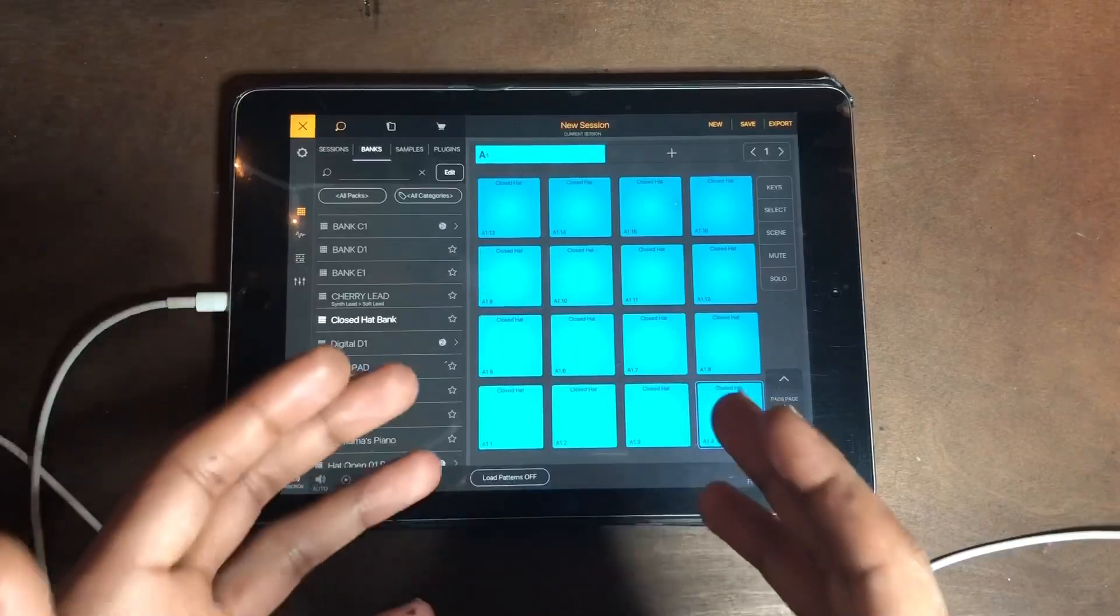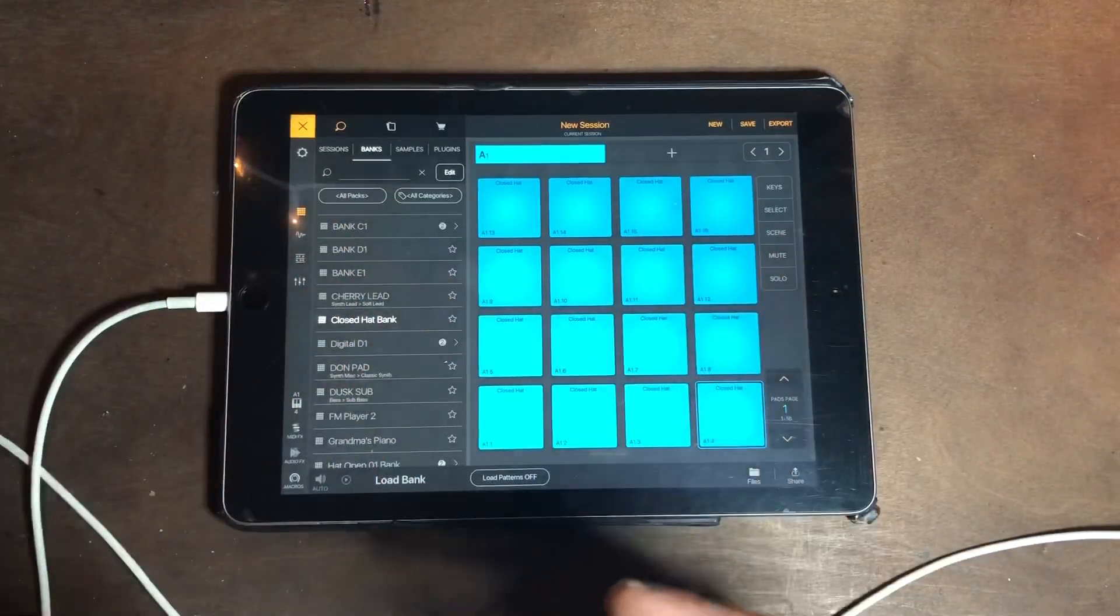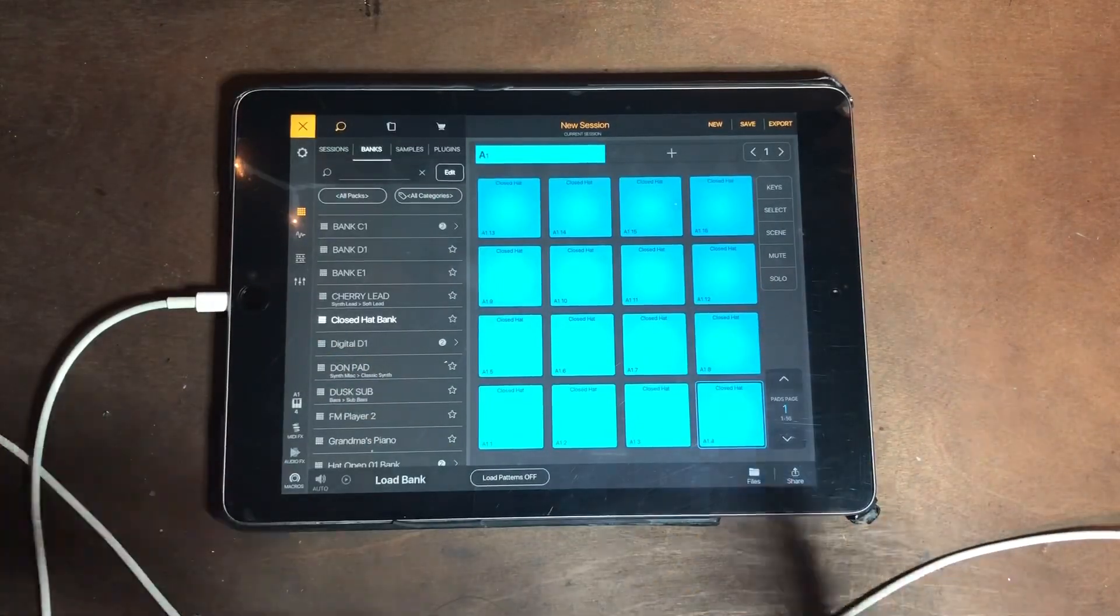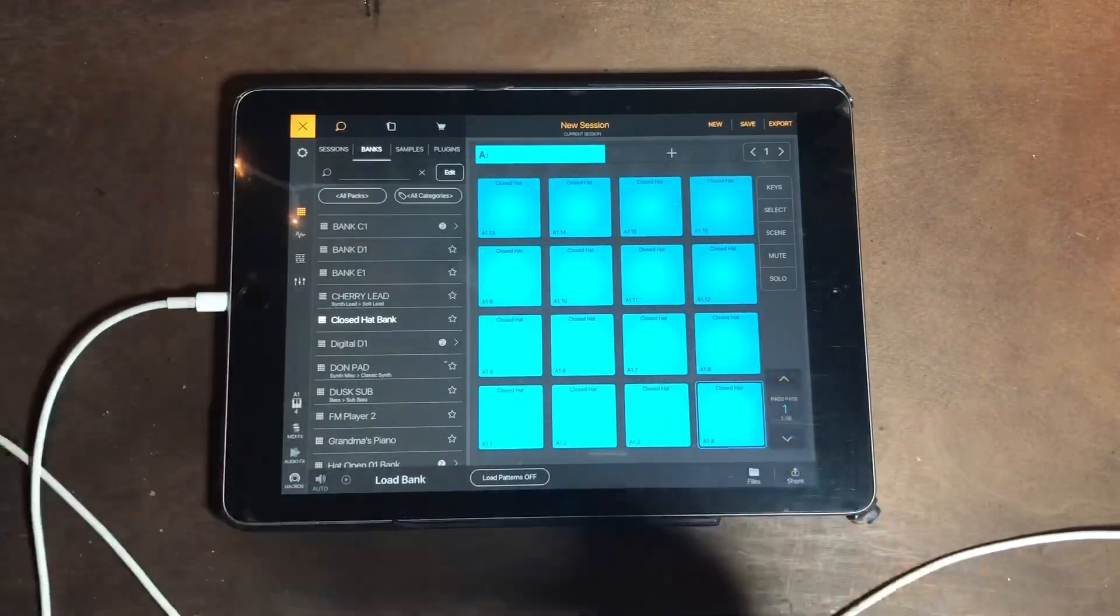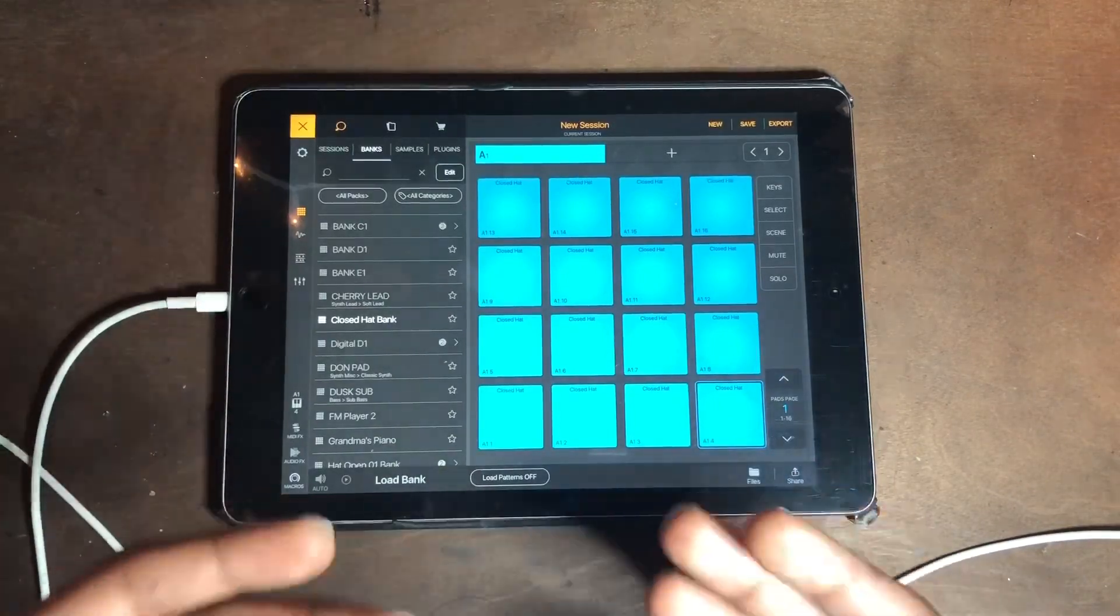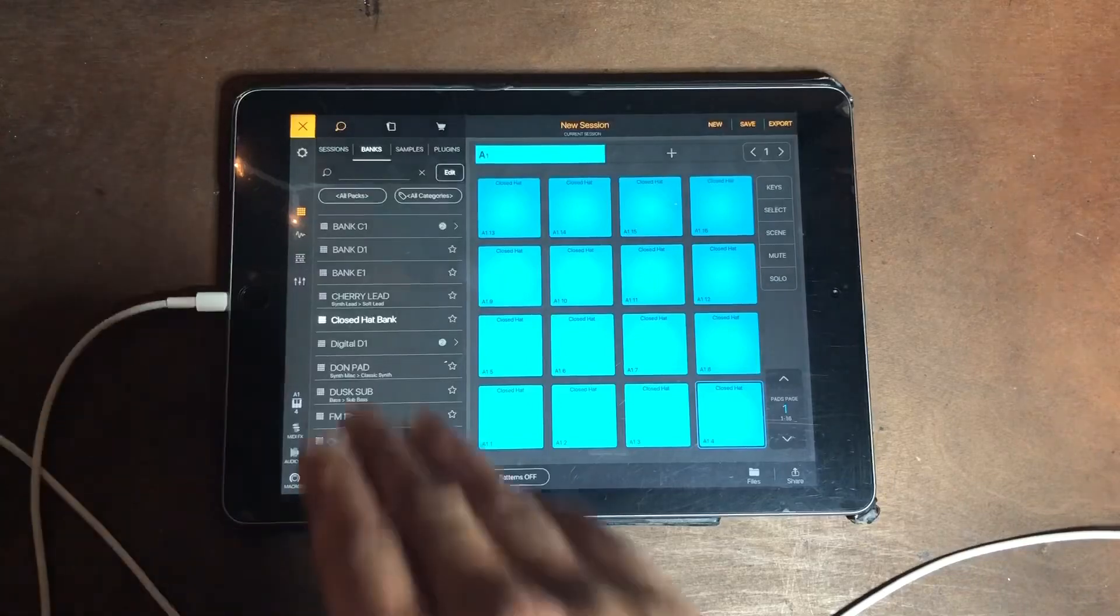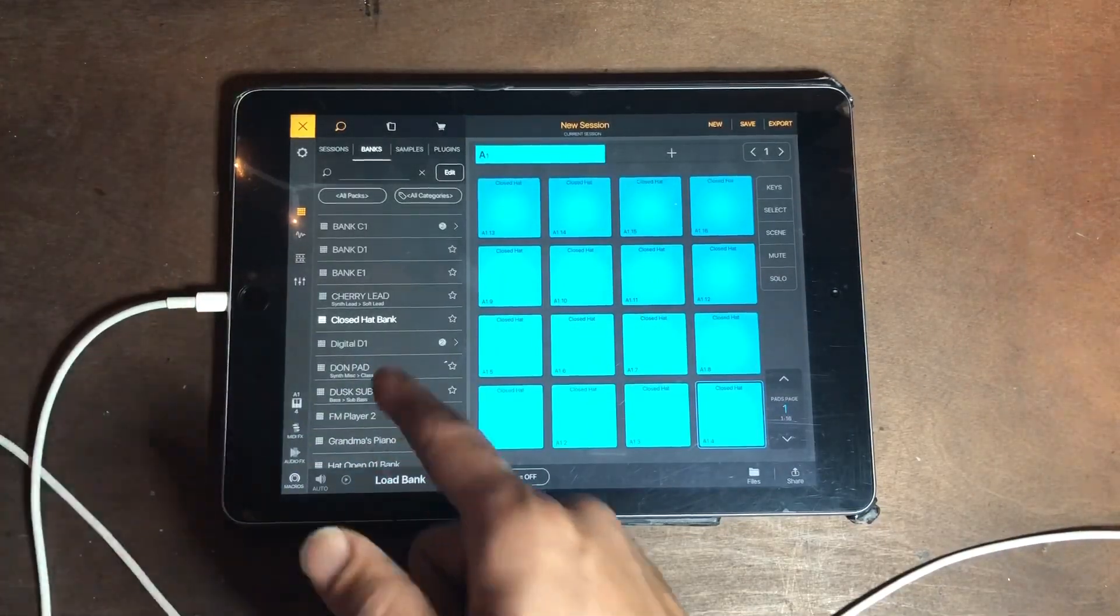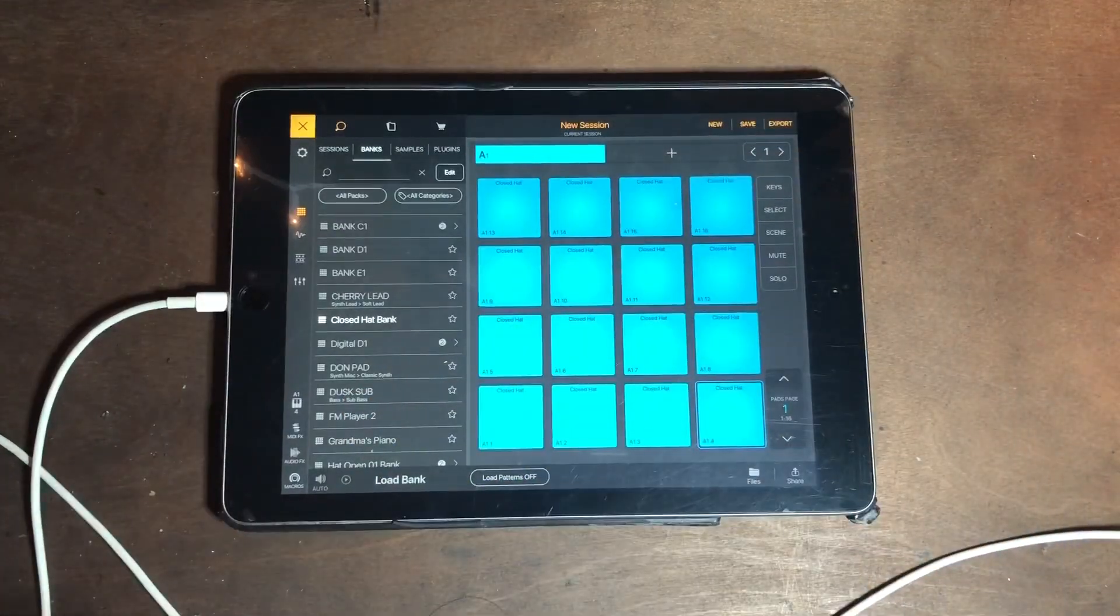The objective of me making music is to get it done as fast as possible so that I can come back to it or so I don't lose the actual idea. Everything I've been doing is to get faster, to be more productive, to waste less time.